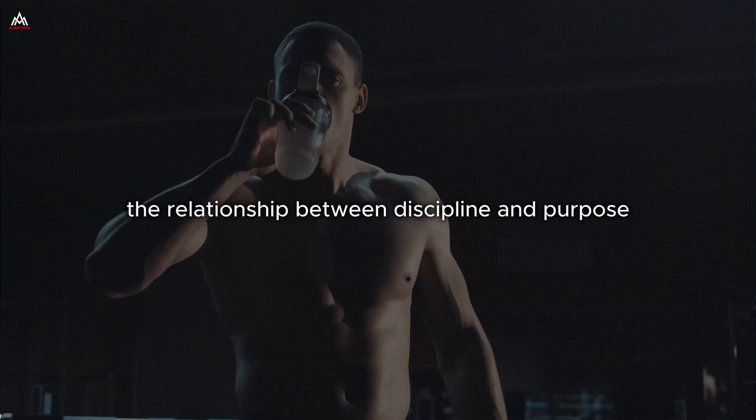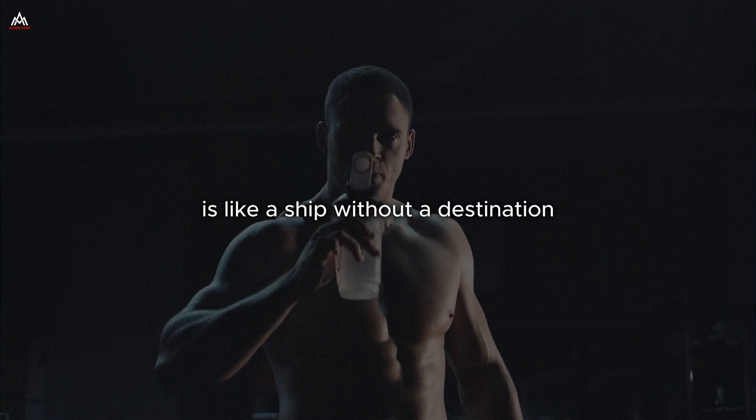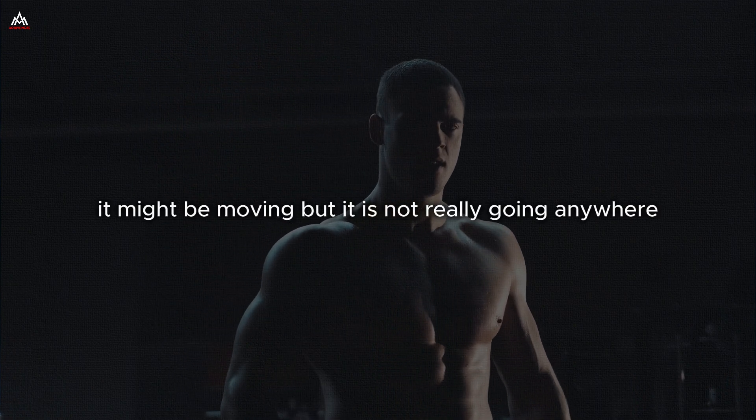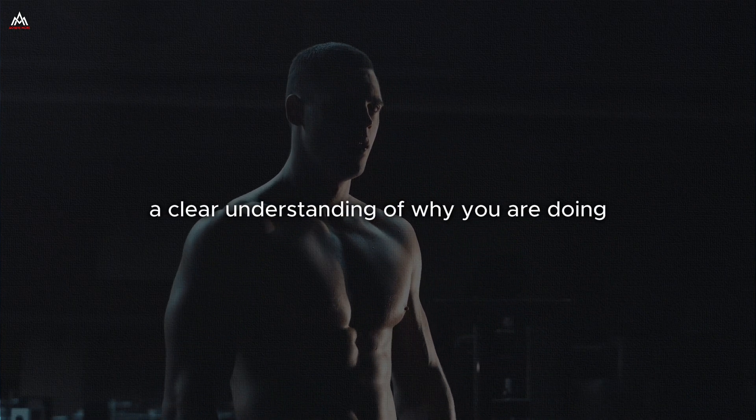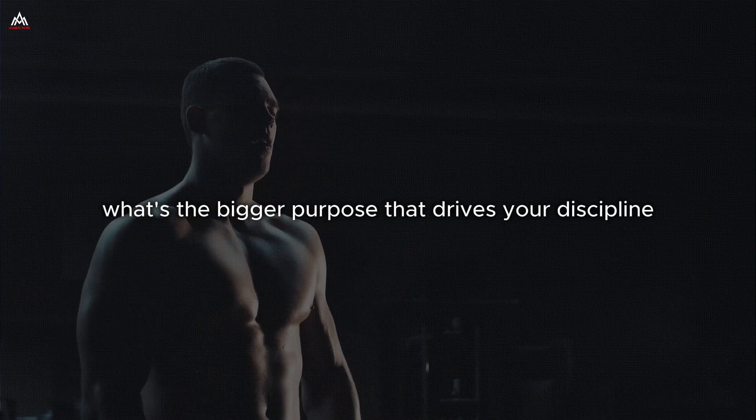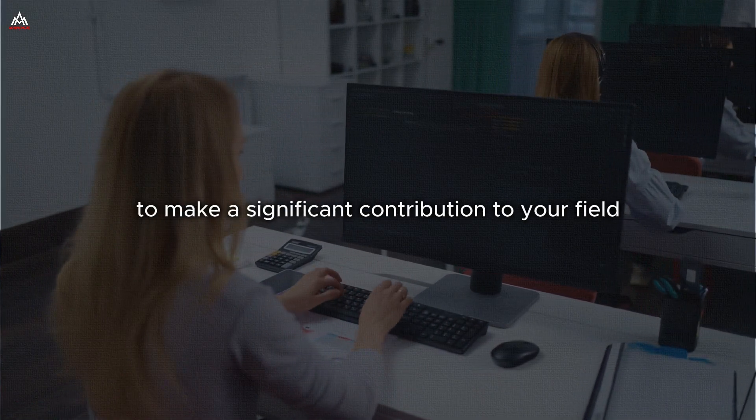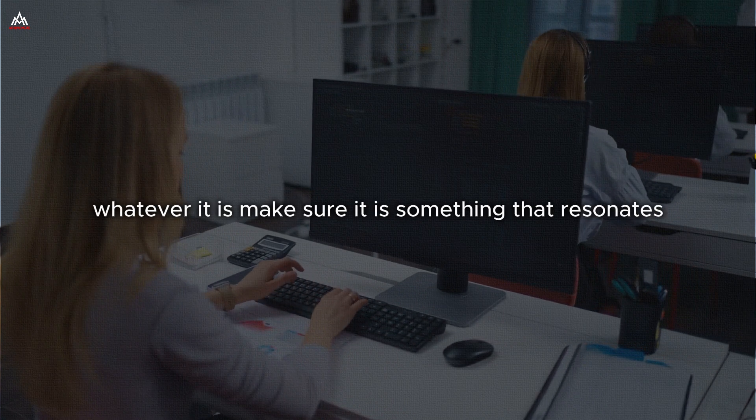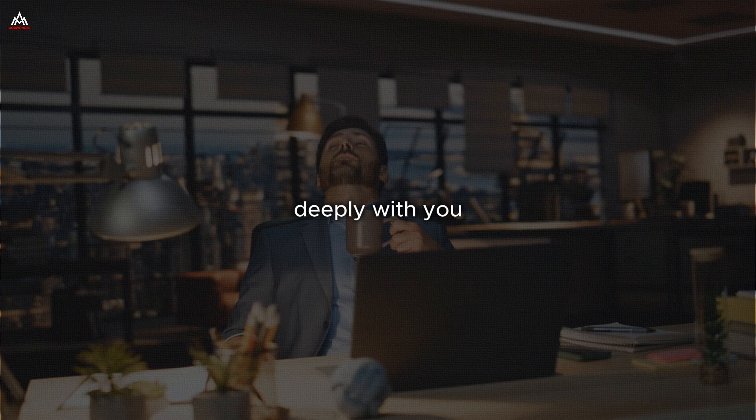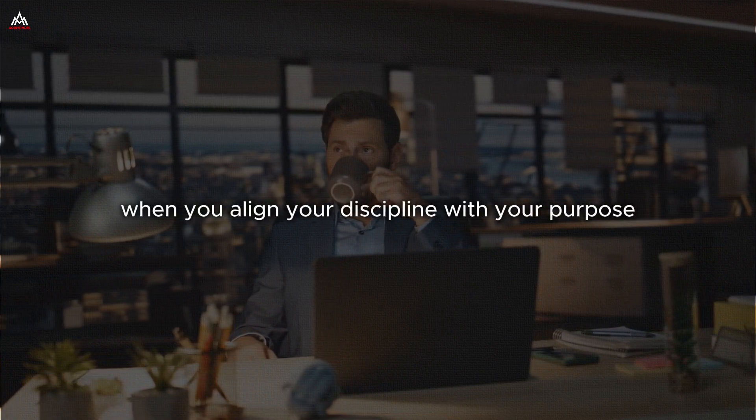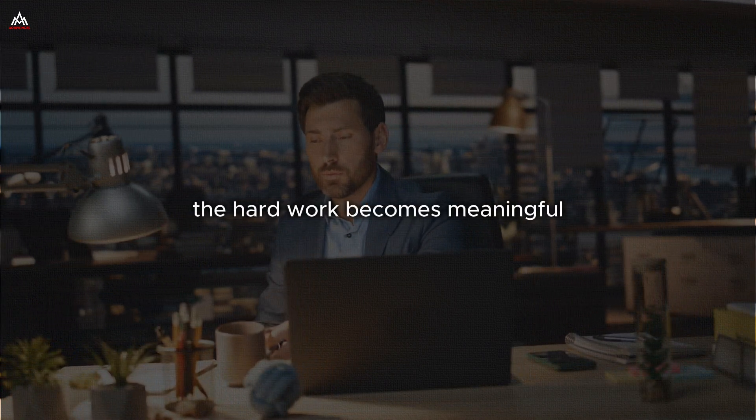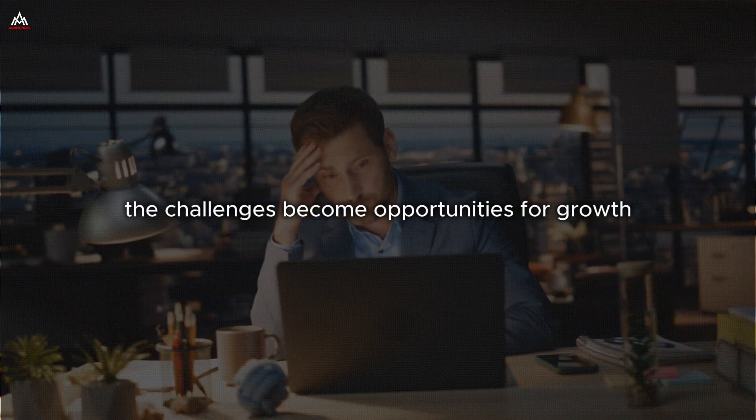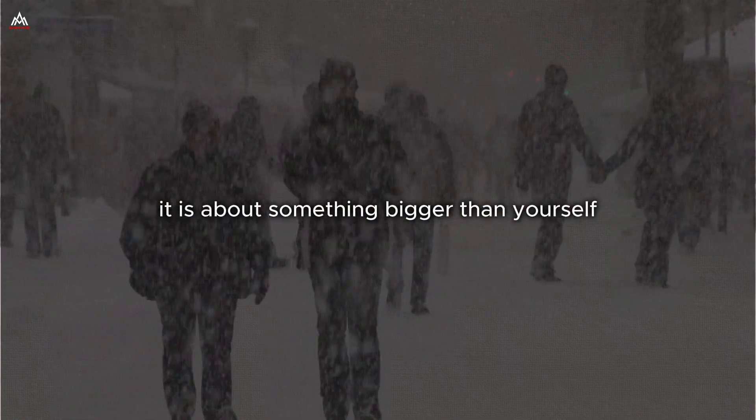I challenge you, embrace discipline not just as a personal tool for success, but as a way to make a positive impact on the world. See it as your responsibility, your duty, your gift to humanity. Because when you discipline yourself, you are not just changing your life. You are changing the world one day at a time. The relationship between discipline and purpose. Discipline without purpose is like a ship without a destination. It might be moving, but it is not really going anywhere. Your discipline needs to be anchored in a deep sense of purpose, a clear understanding of why you are doing what you are doing. What's your why? What's the bigger purpose that drives your discipline? Whatever it is, make sure it is something that resonates deeply with you, something that gets you out of bed in the morning and keeps you going when times get tough.